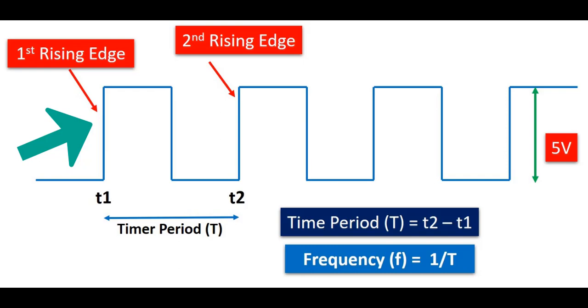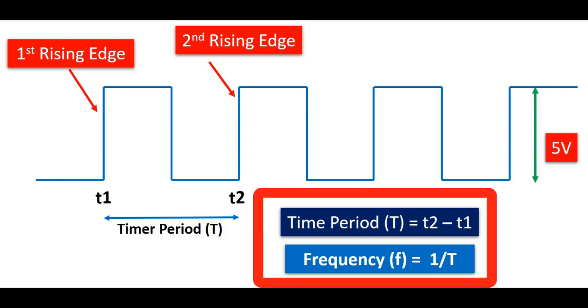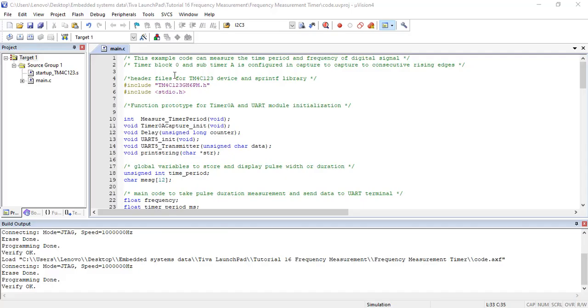Hence, the time period is the time between two consecutive rising edges or falling edges. As shown in this figure, the first rising edge occurs at time T1 and the second consecutive rising edge occurs at time T2. The time elapsed between T1 and T2 is equal to the time period of a digital signal. Hence, we can calculate frequency by taking the inverse of the timer period.